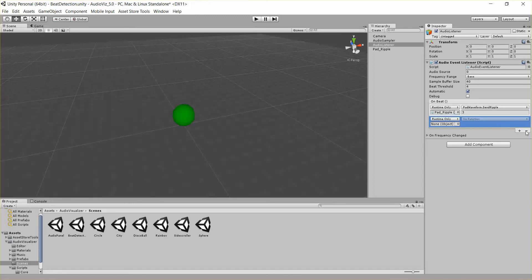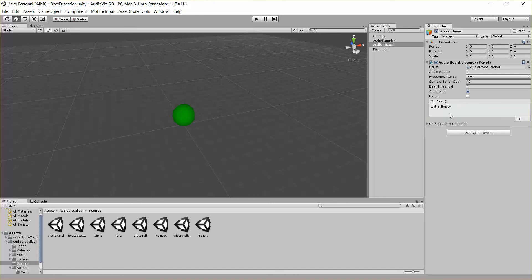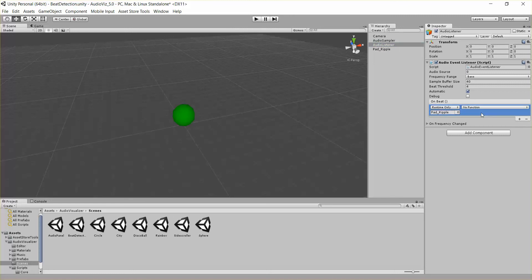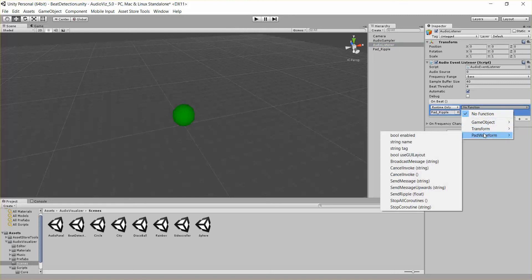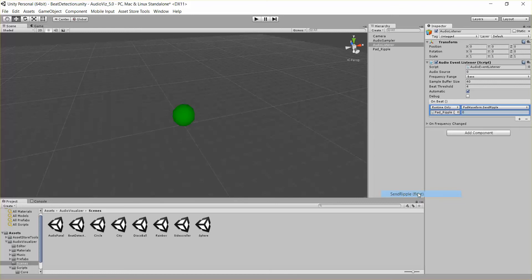So what I've done, I'll just create a new one so you can see what happens. I'm going to drag in this pad waveform and go to the script pad waveform and say send a ripple, and we'll just say three seconds as an input to that method.